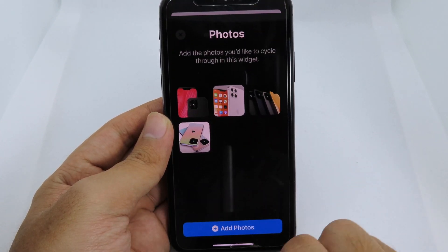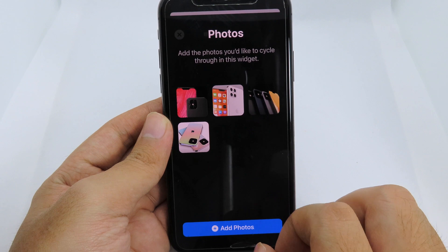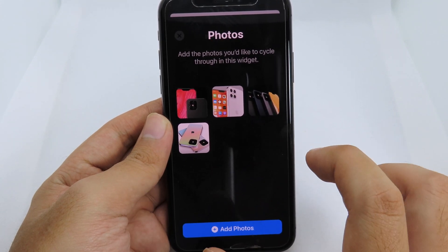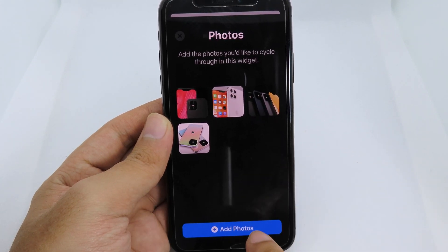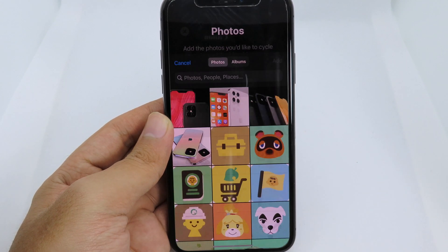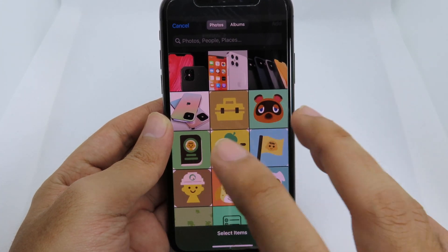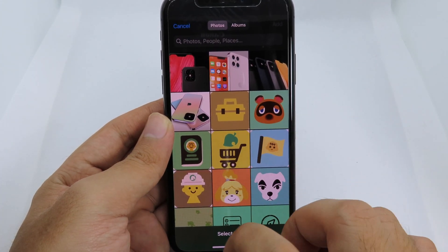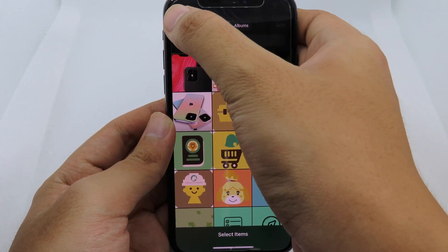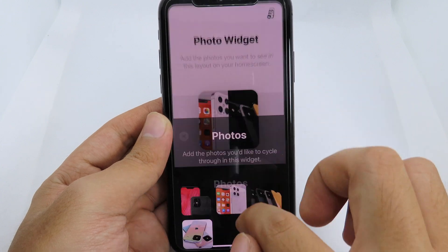Then I can just pick the photo, and if you want to add more photos you can simply hit on 'Add Photos' here and then you can add multiple photos as you wish.